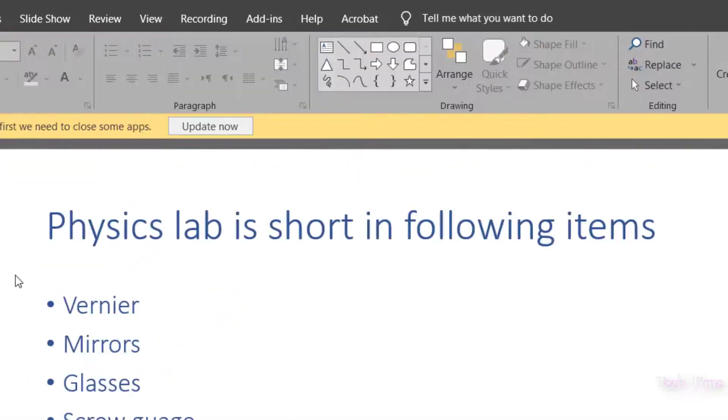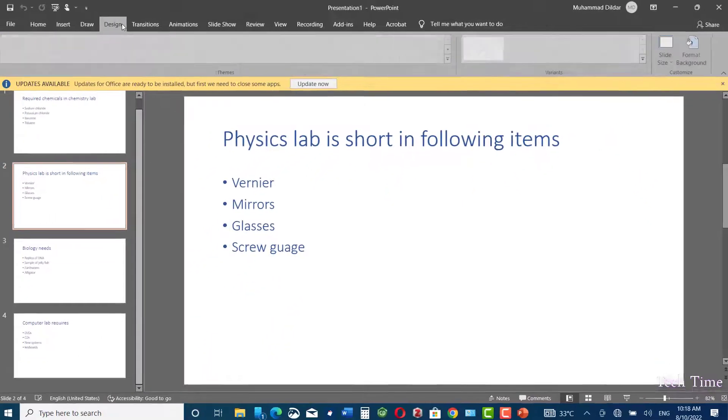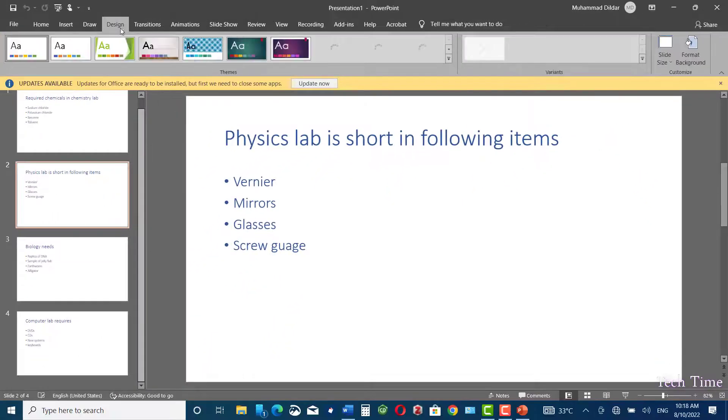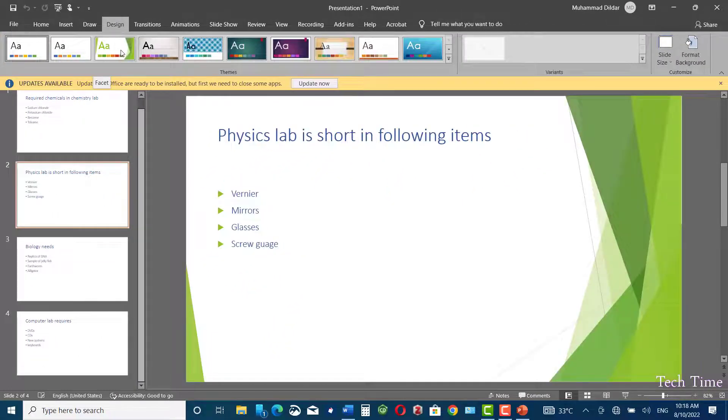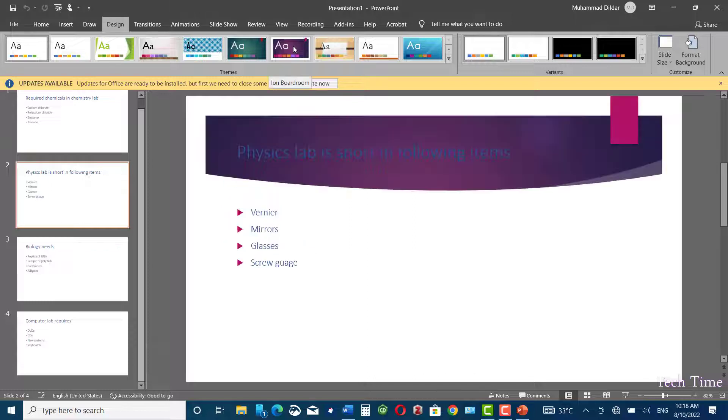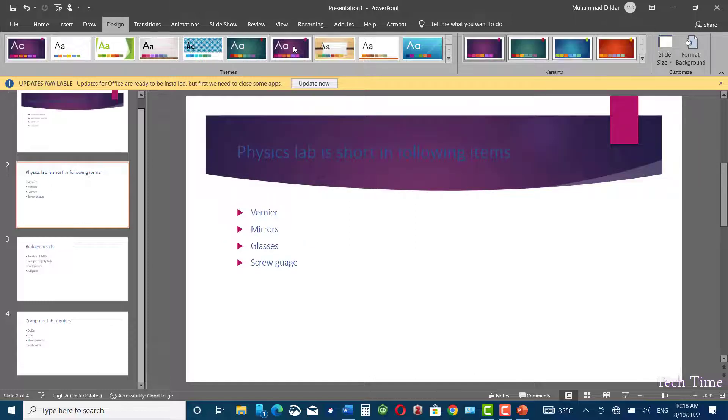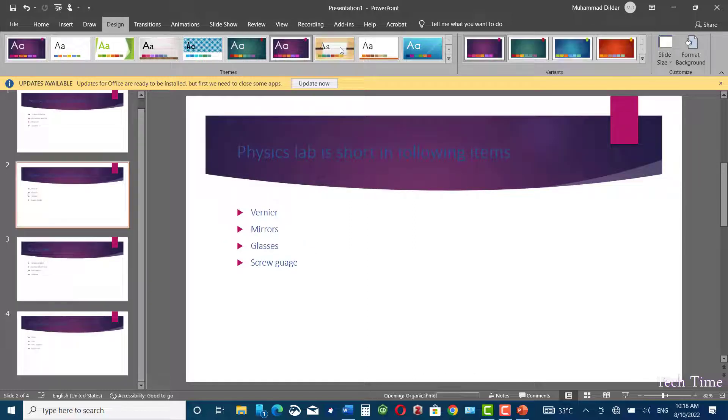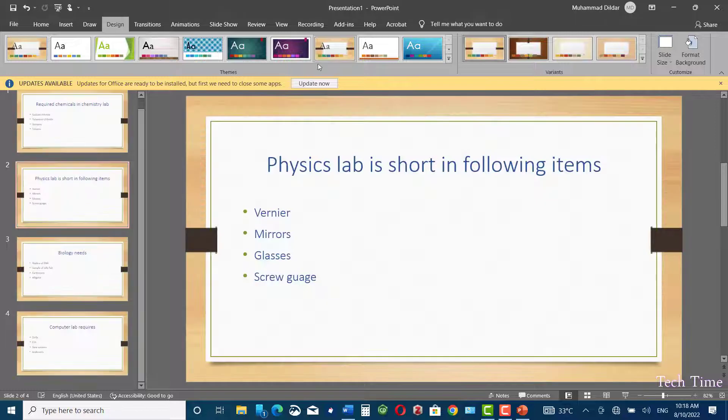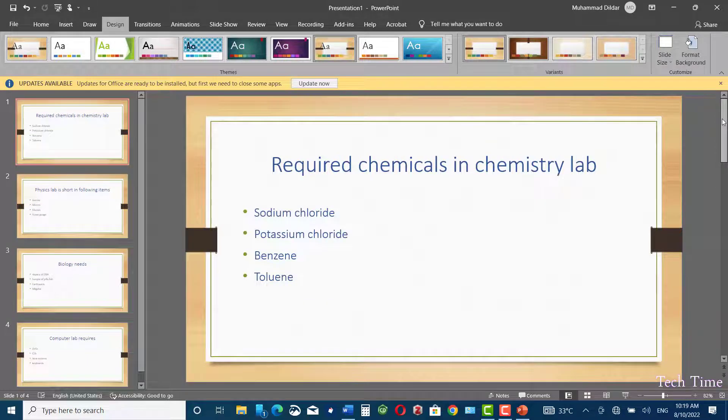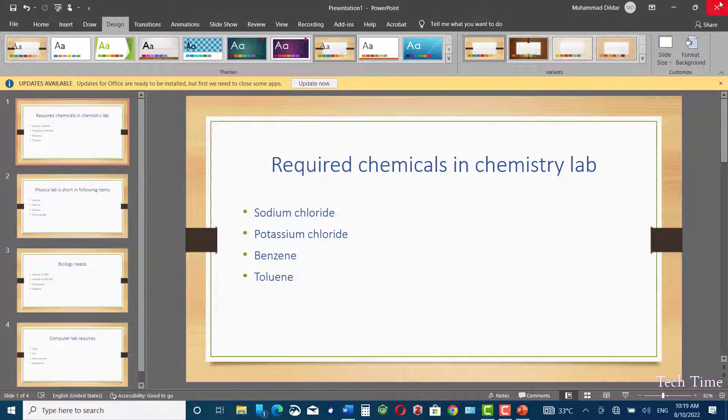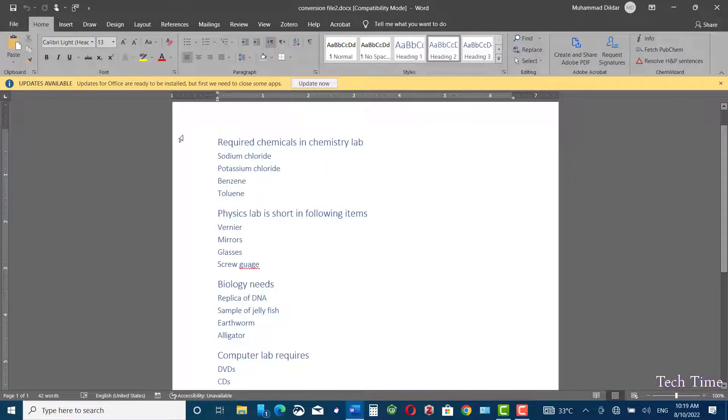And here you can even apply a different design. Let me apply this one, or this one, or this one. Here you can see this one looks good. The Word file got converted into a Microsoft PowerPoint file. Let me close it.